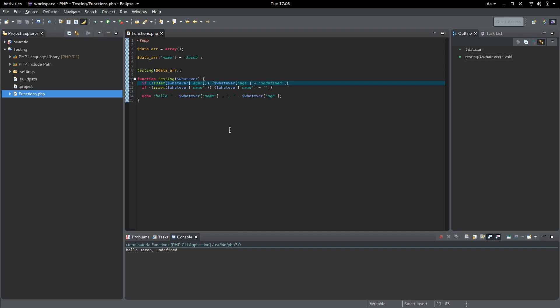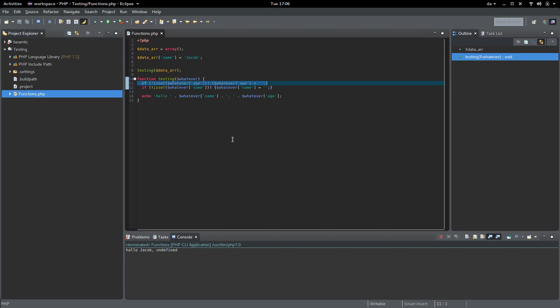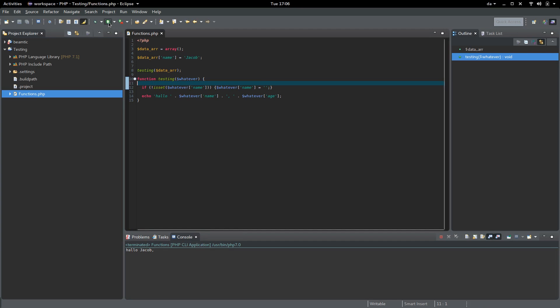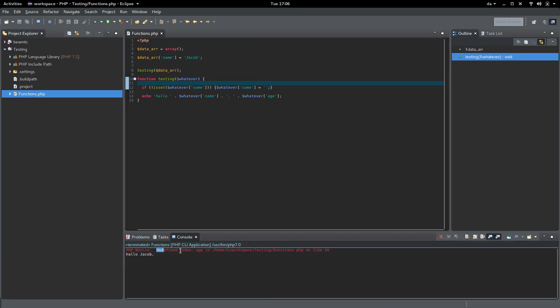But I will keep it empty because I just want to define it so it doesn't create an error. This is very useful when creating HTML templates because then we don't have these undefined index warnings.